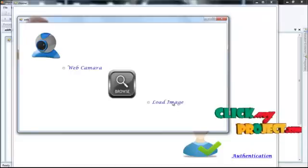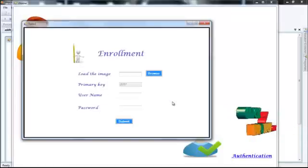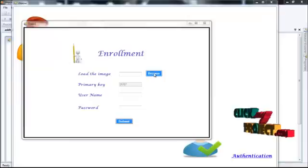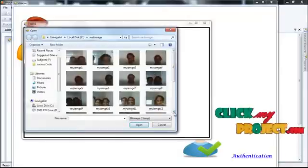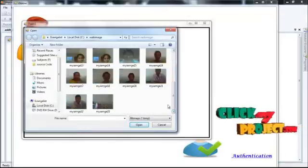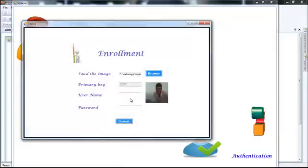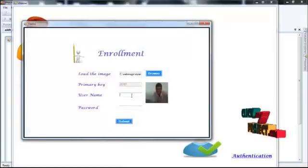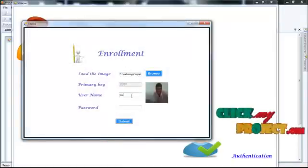Now I am going to load the image. By using the browse button, we are going to choose the photo. Then we have to give the username and password like this.